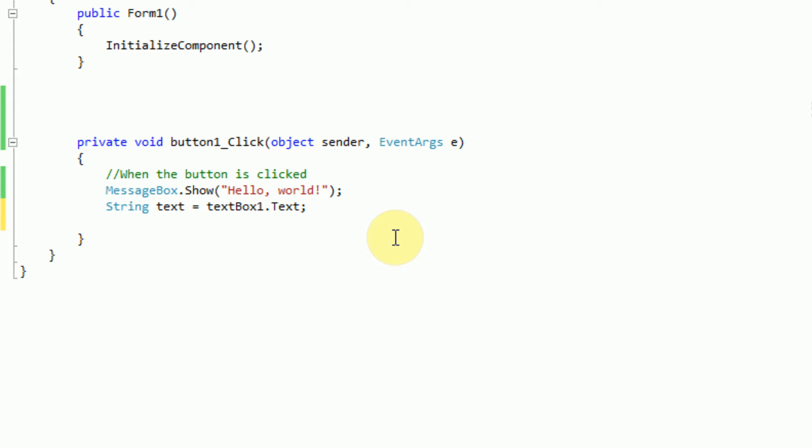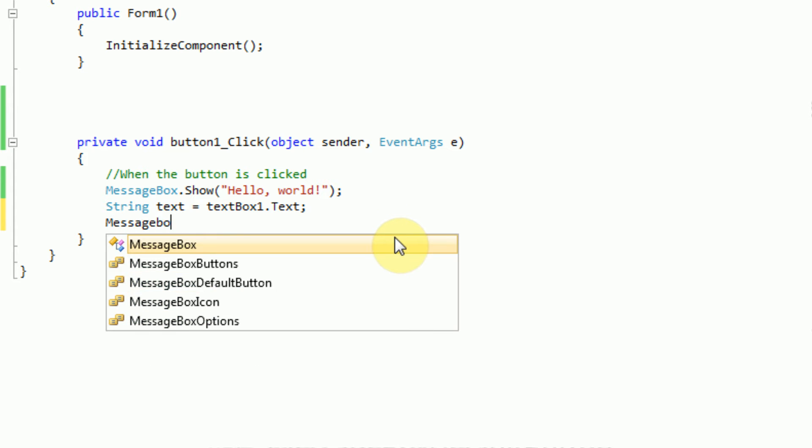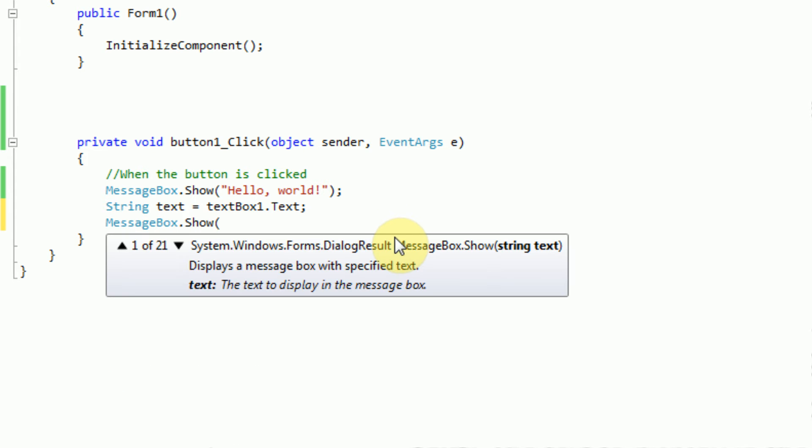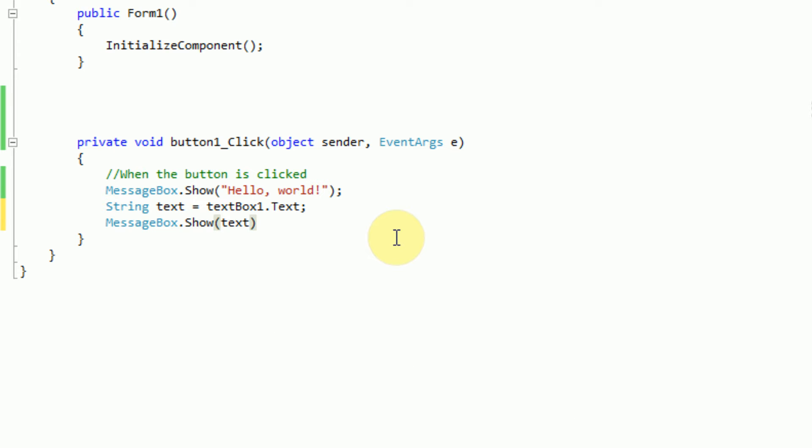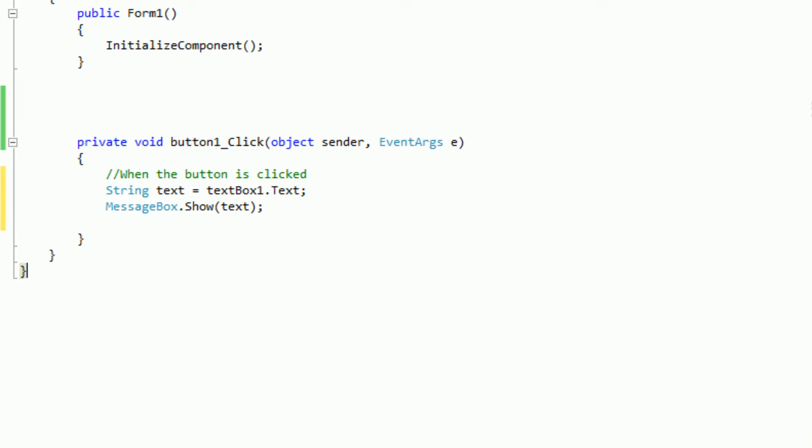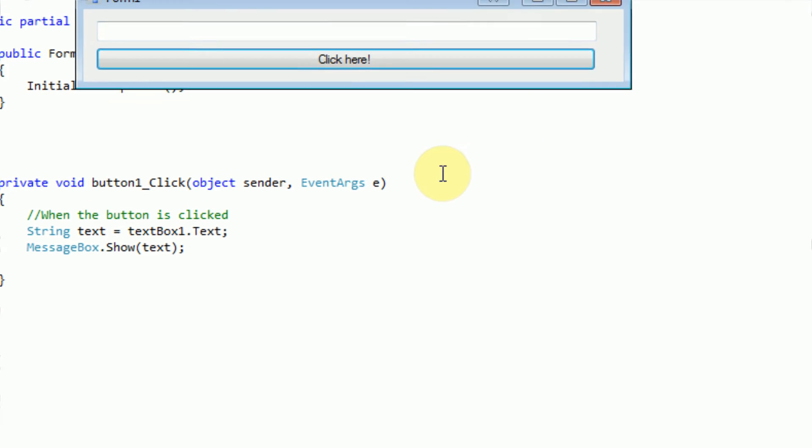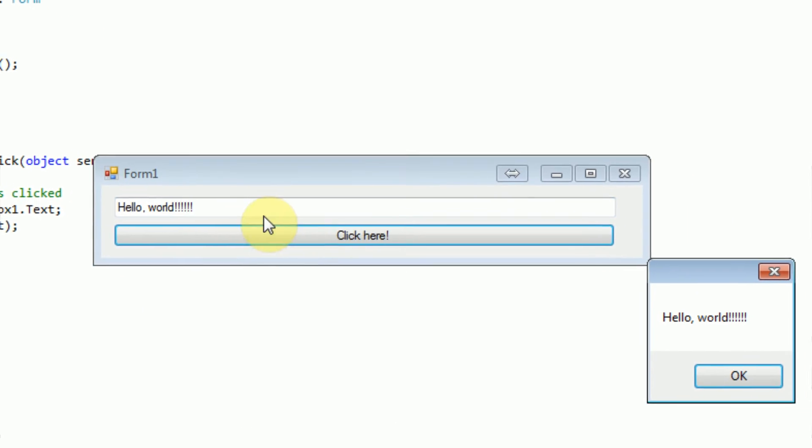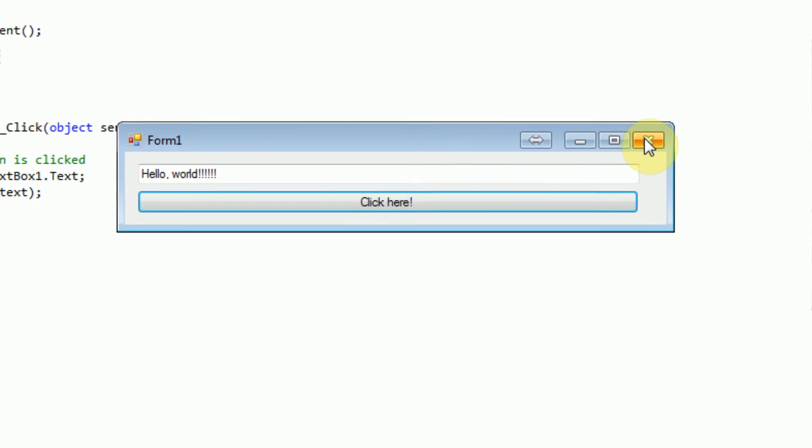So now we are going to display this text back to the user. We can do this with another message box. So we're just going to say messagebox.show. And where we type in the text, we're just going to want to type in the variable text. This is a command statement again, so we end it with a semicolon. So now if we click, and we're actually going to delete this first line so we don't have double message boxes. Now when we click and type something in the message box and click, we get the message box displayed with what we typed in.